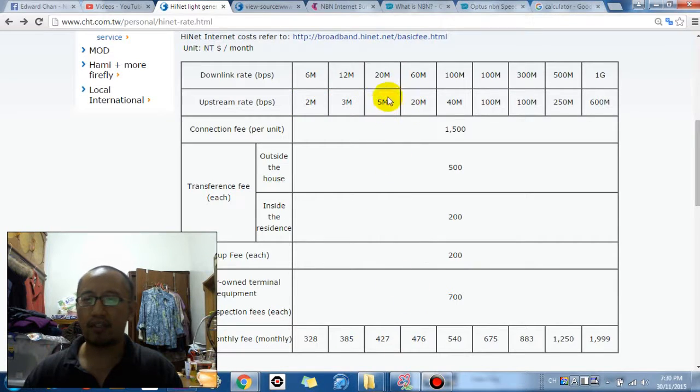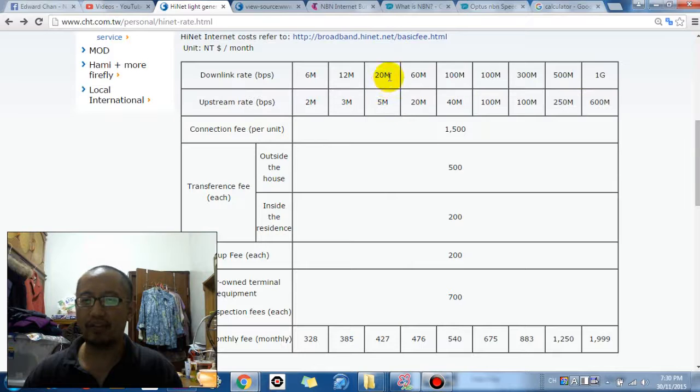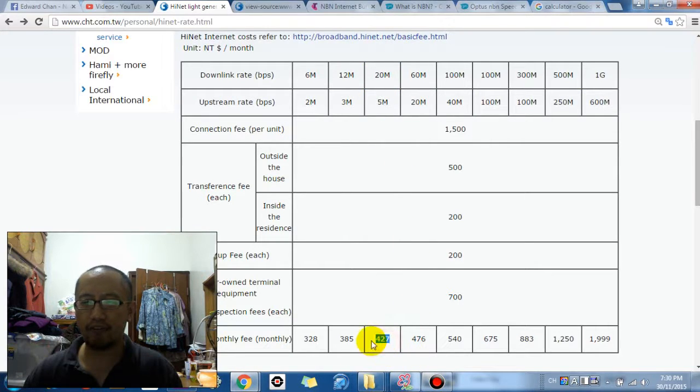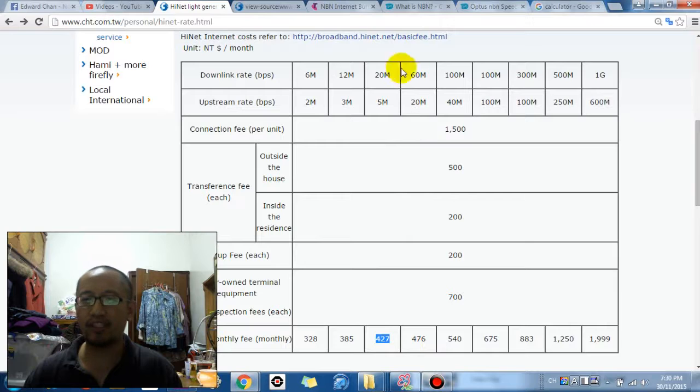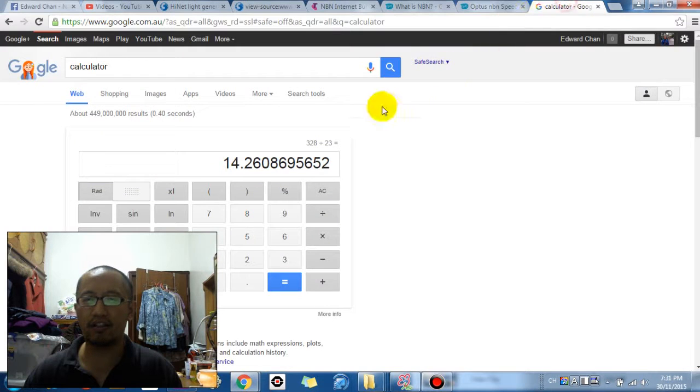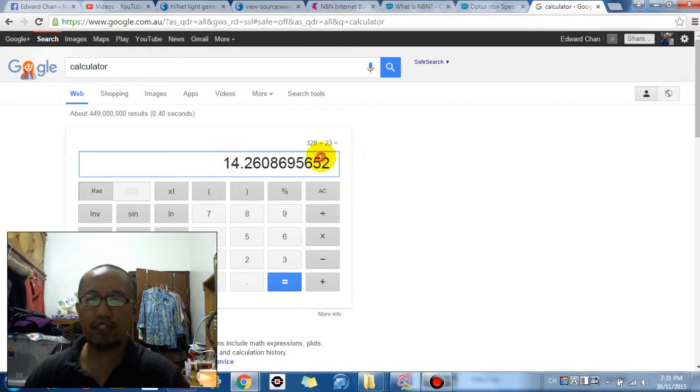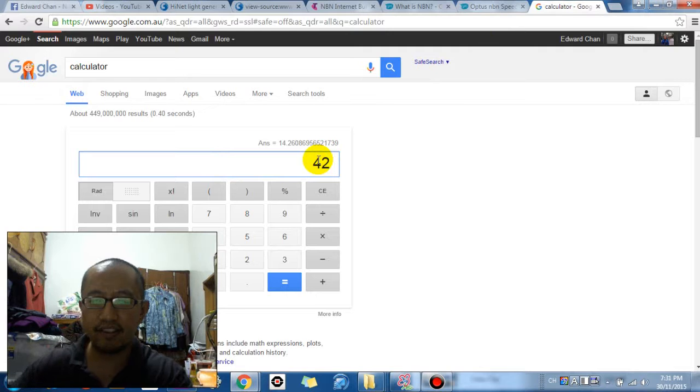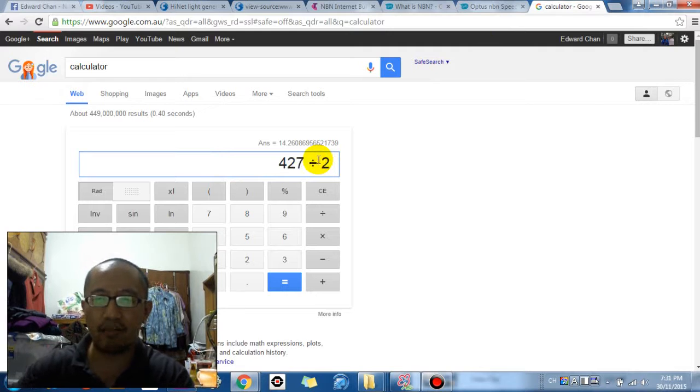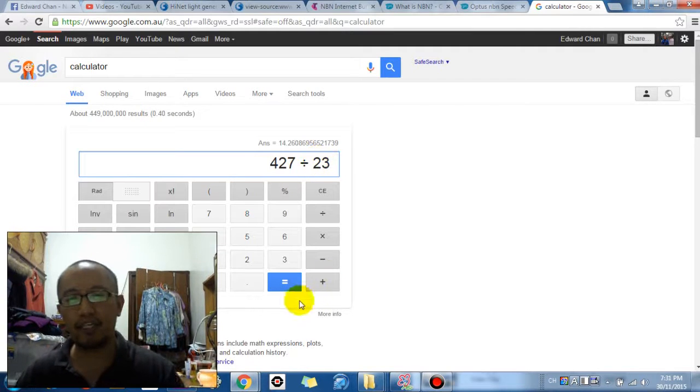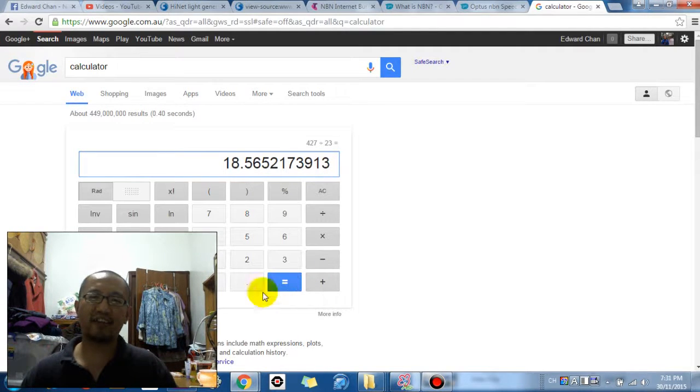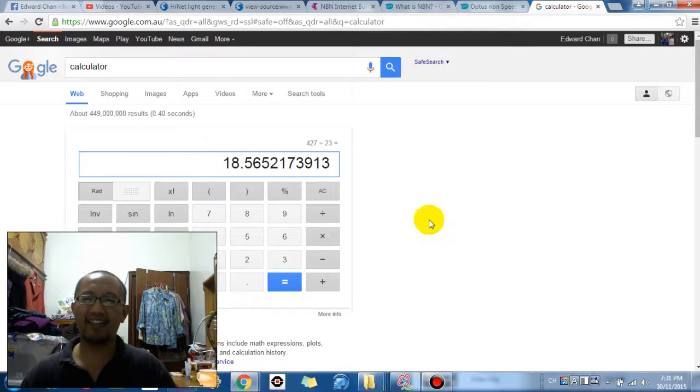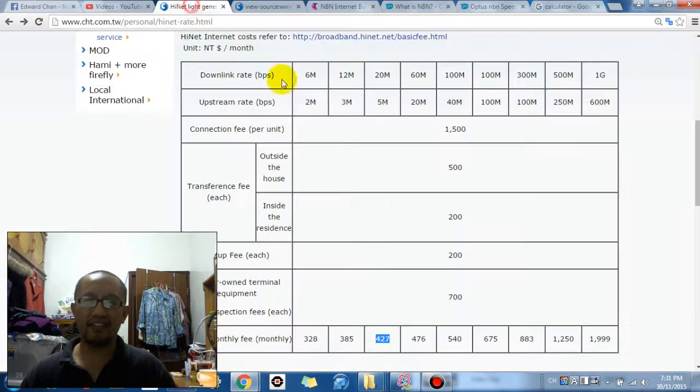But in Taipei you can get 20 megabits per second download, 5 megabits per second upload for 427 dollars. So what's that? 427 divided by 23 and that's only 18 dollars 50. You can get unlimited downloads.